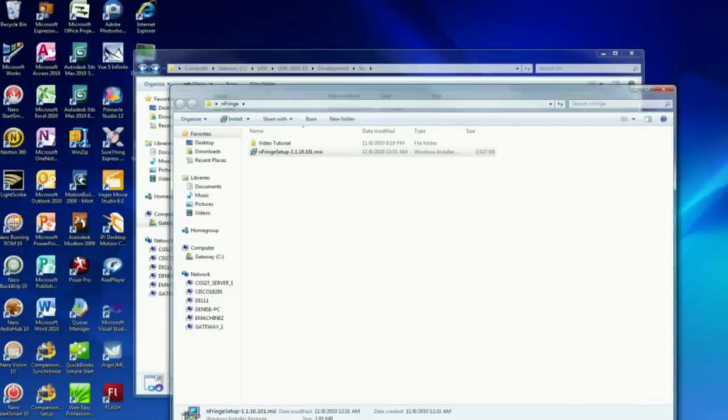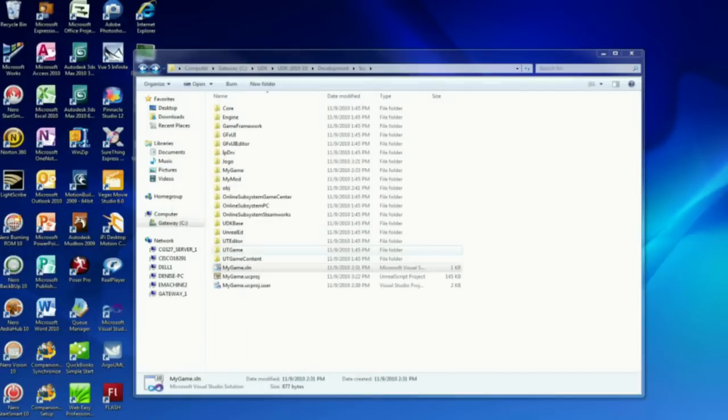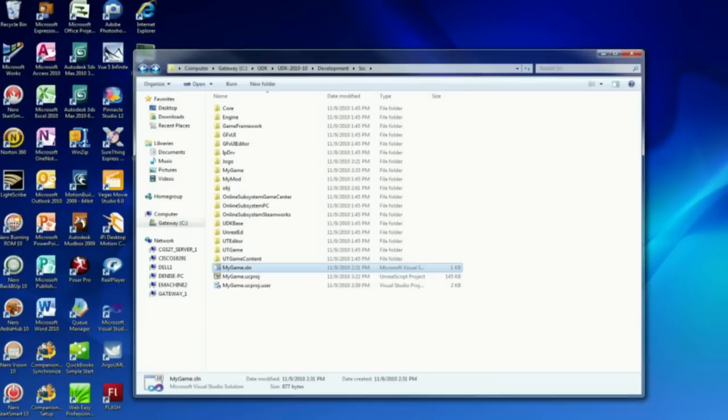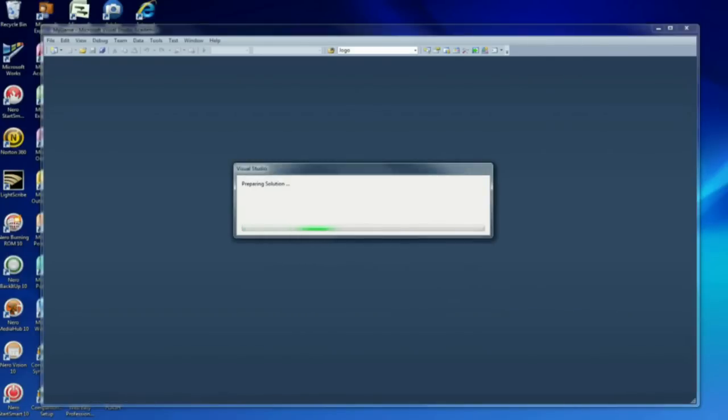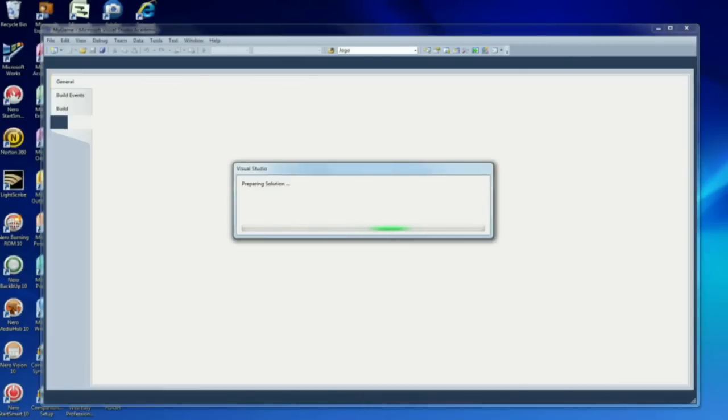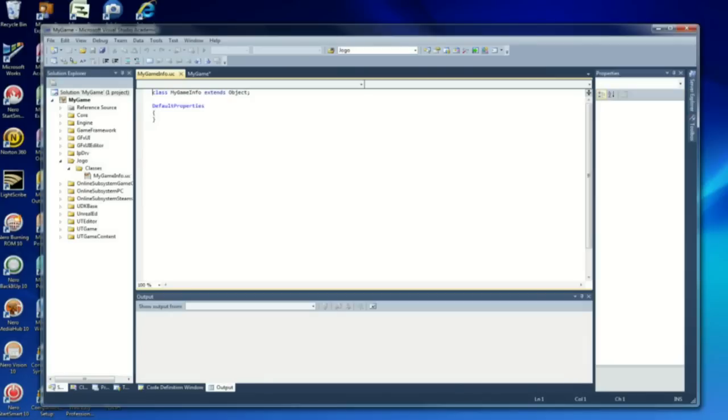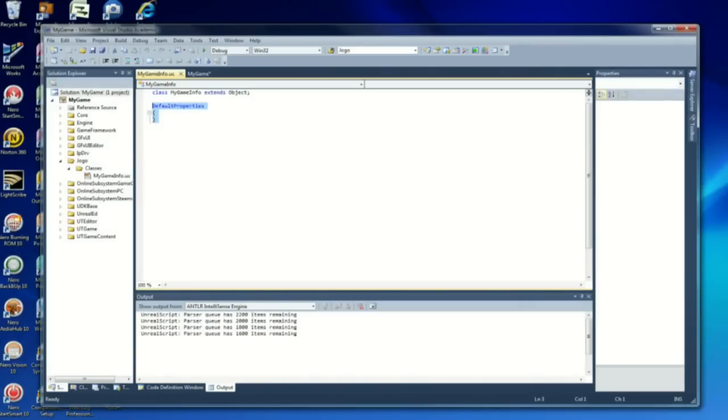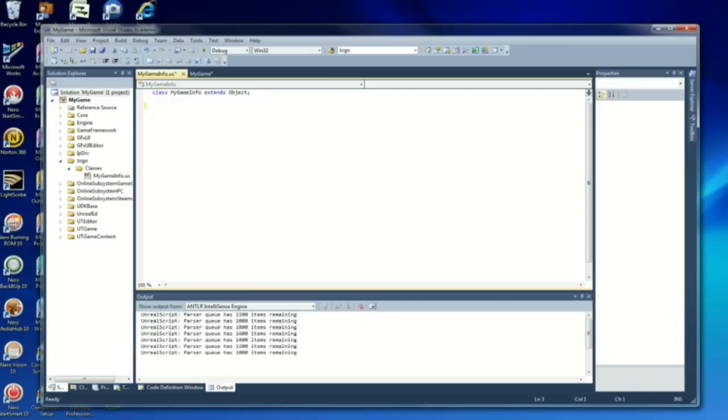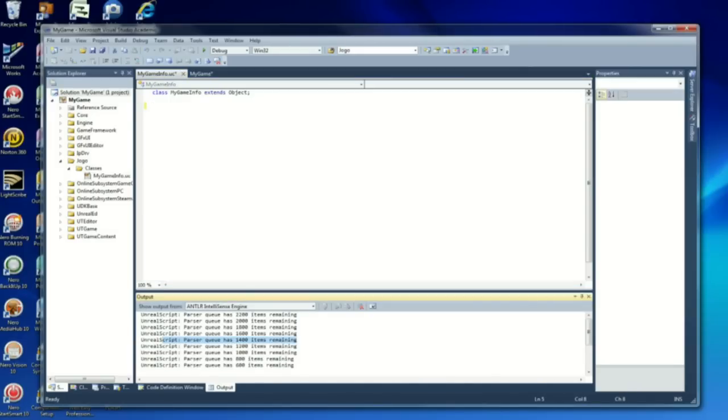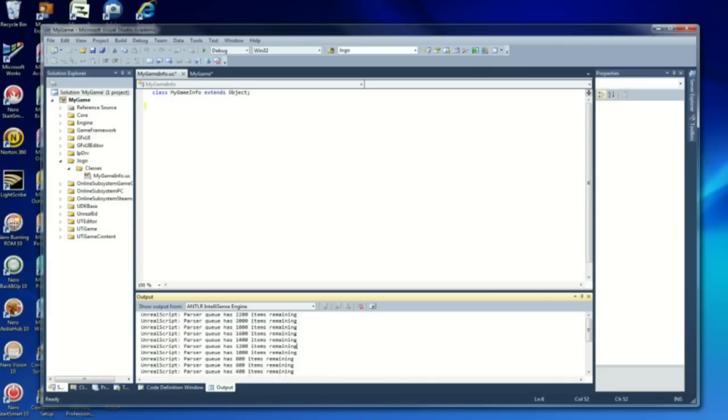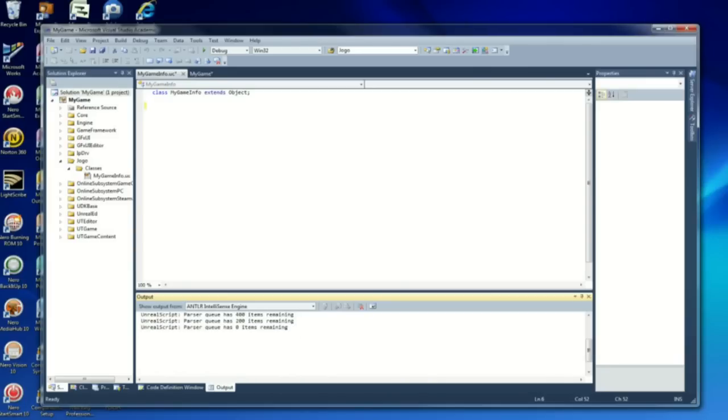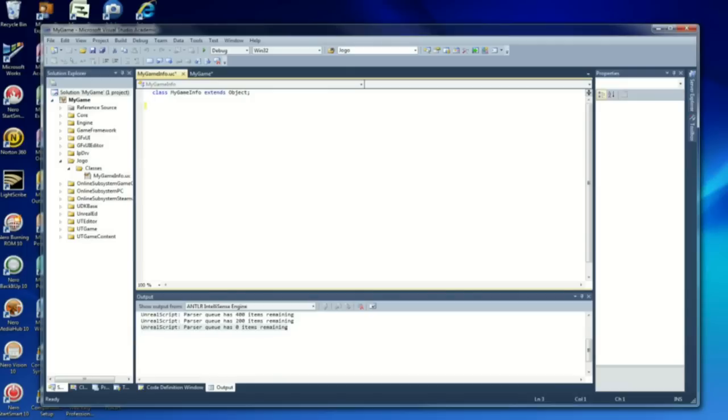Now when you go back in and start coding, the IntelliSense will start helping you with syntax errors and stuff like that. Like I said, I'm just trying to help everybody who's having trouble doing this. I was one of them. I'm just going to wait until parsing is done. Zero items remaining.